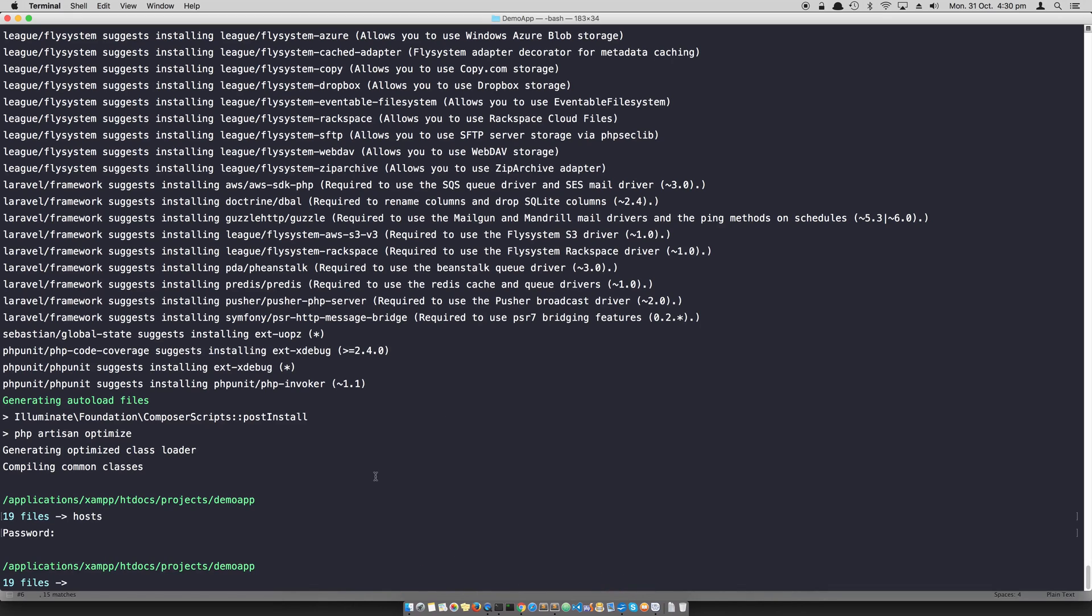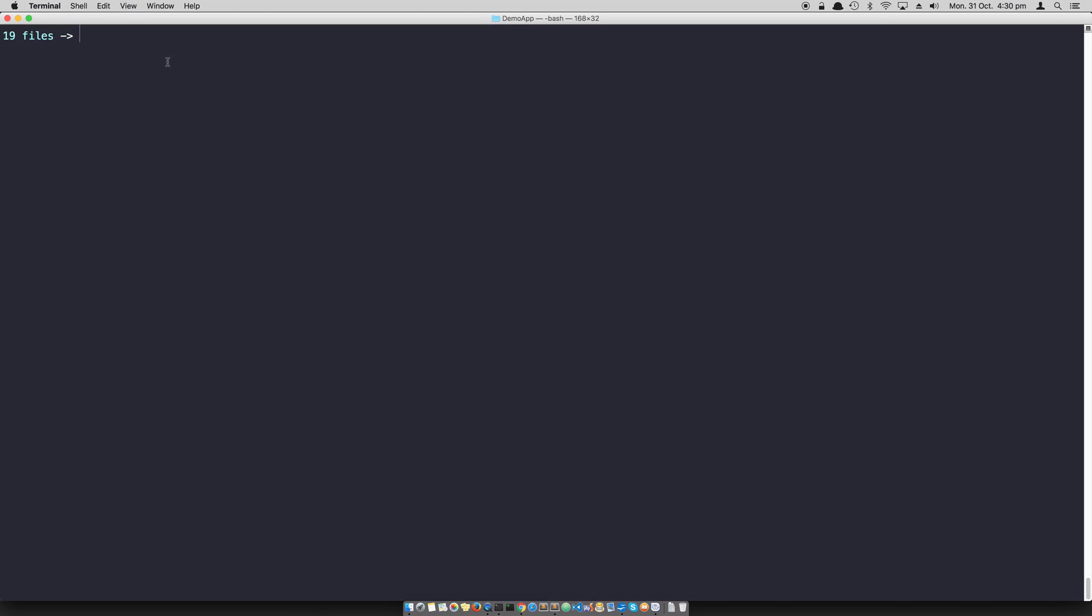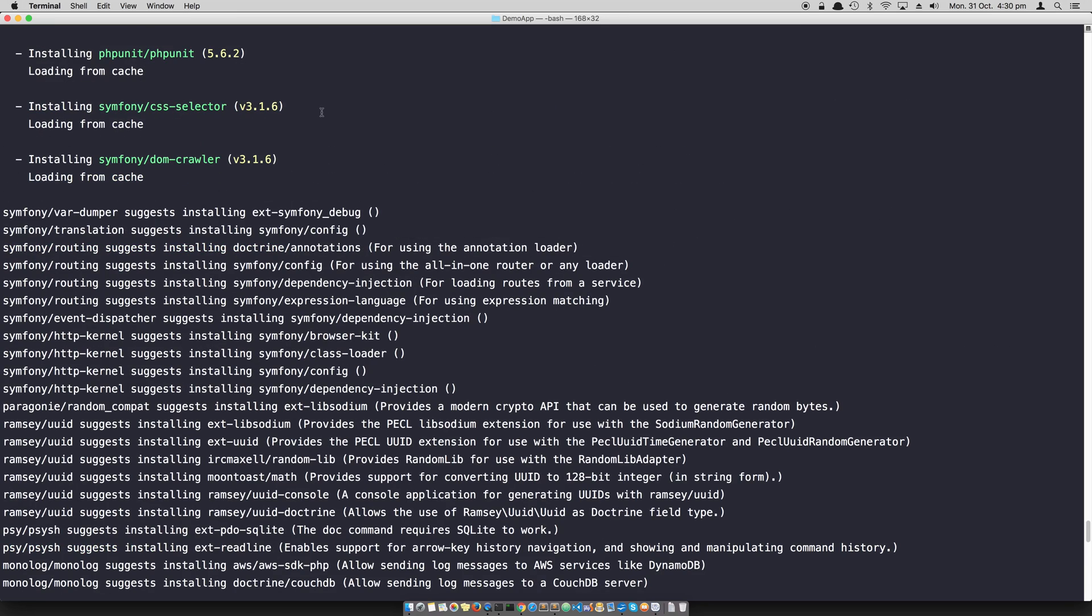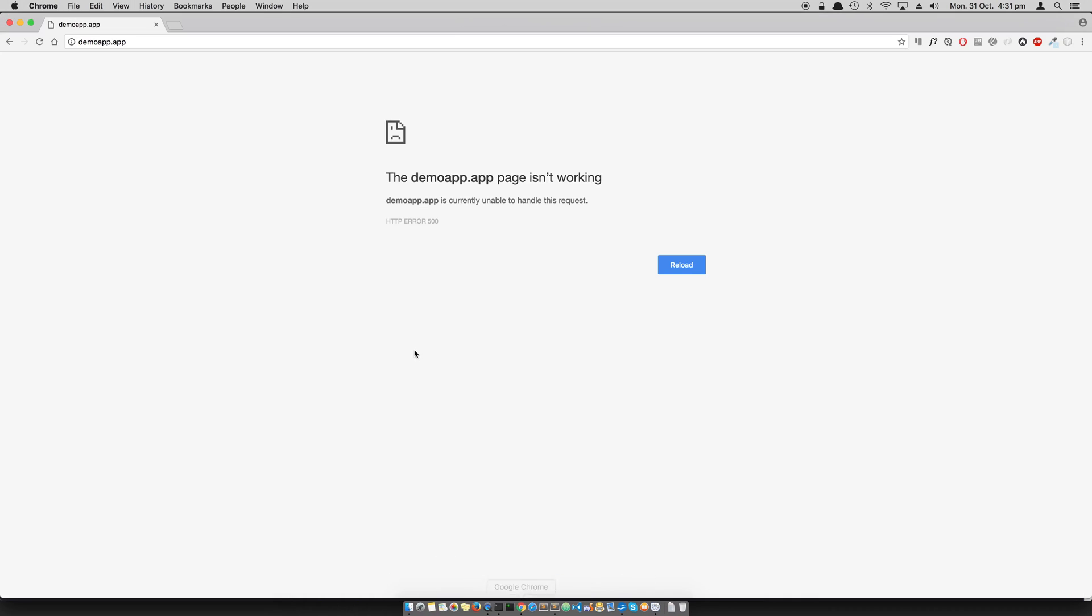Go back to terminal and get inside your project, and type sudo chown recursively daemon to storage and hit enter. As you can see there are no errors, so this should fix permissions for daemon user.